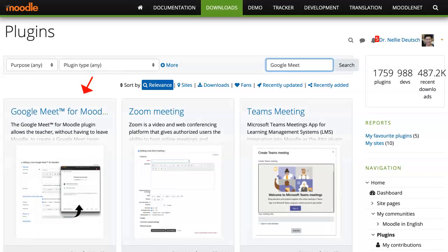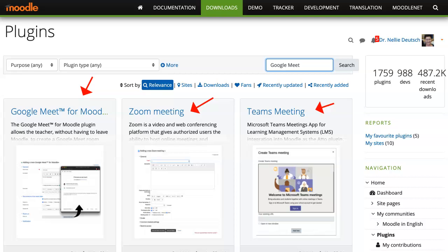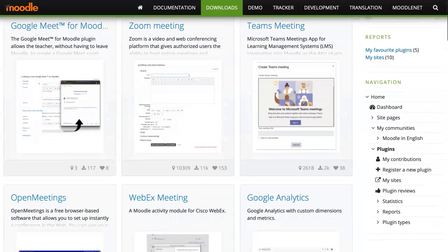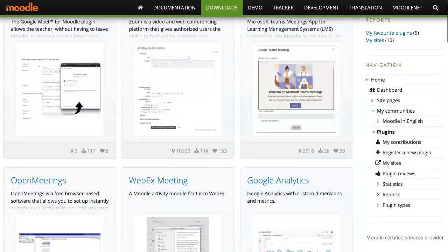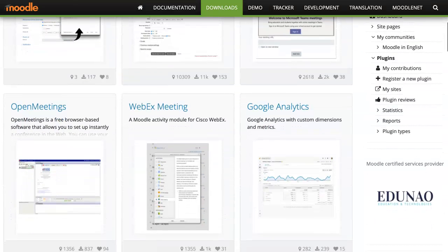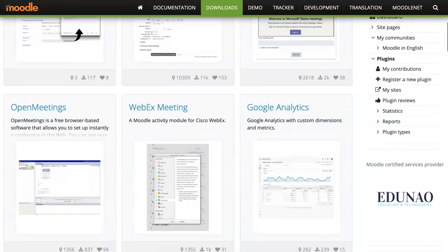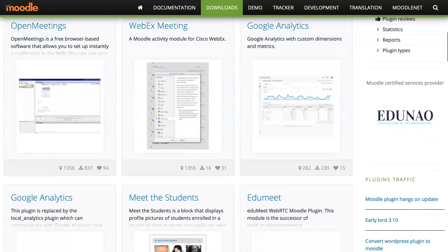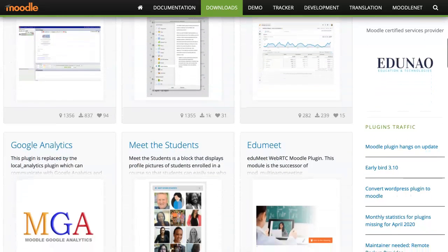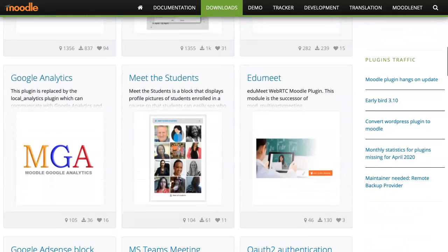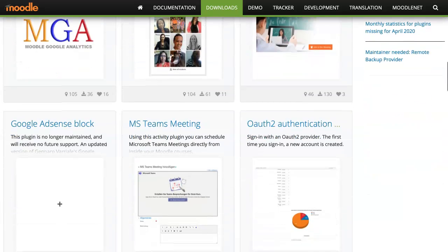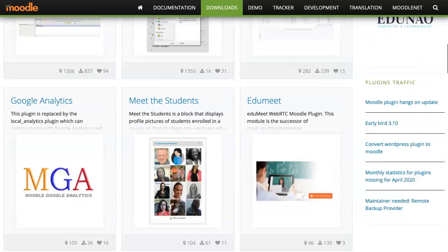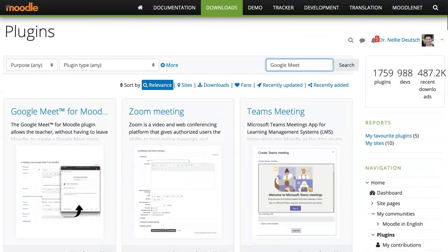There's also Zoom Meet of course and Teams Meeting if you're interested in any of those. I've got some videos on them. For any question relating or unrelated to this video feel free to add it to the comment box below. Notice there are other meetings like WebEx, Open Meetings and others.